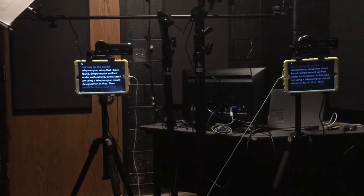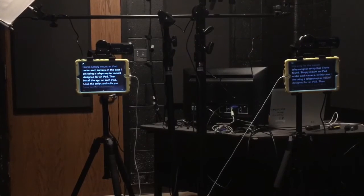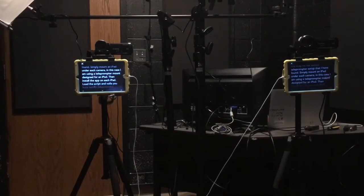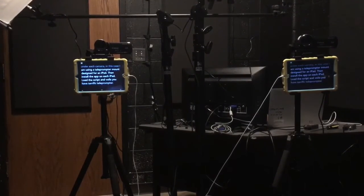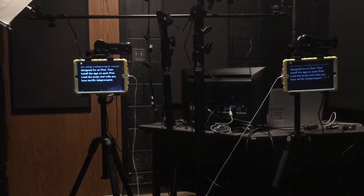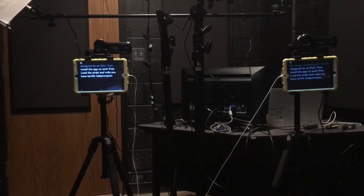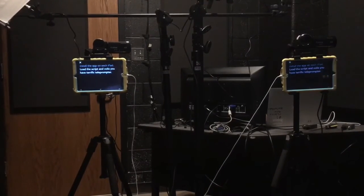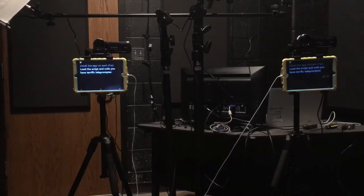Simply mount an iPad under each camera. In this case I am using a teleprompter mount designed for an iPad. Then install the app on each iPad, load the script, and voila you have a terrific teleprompter.